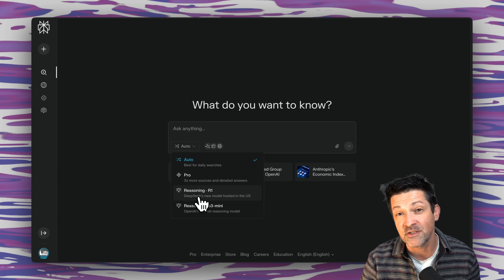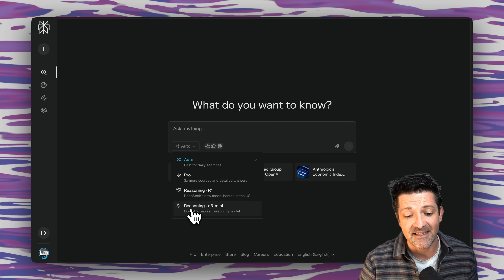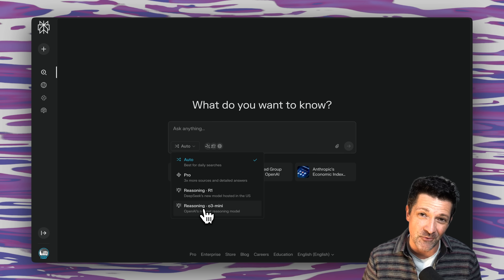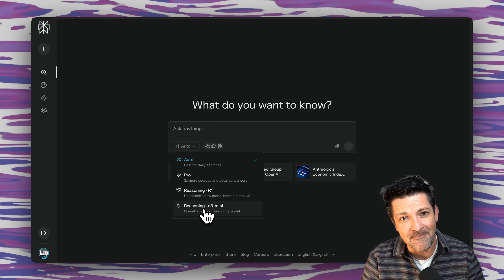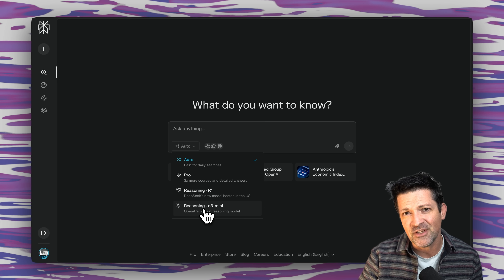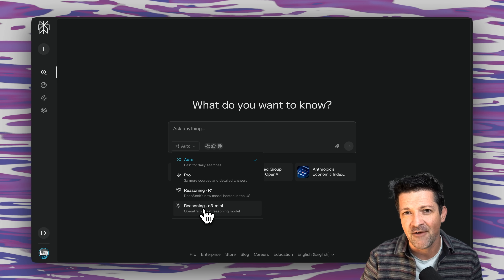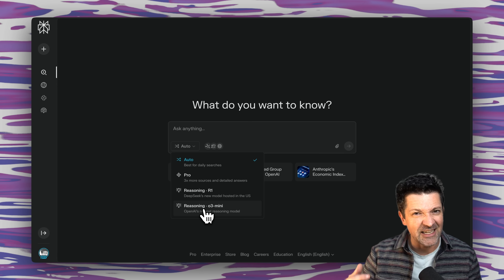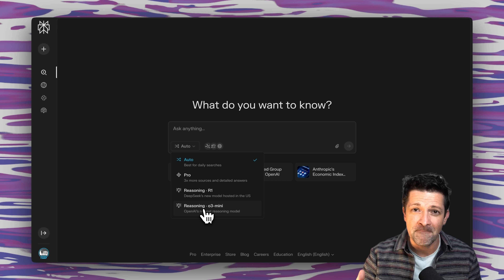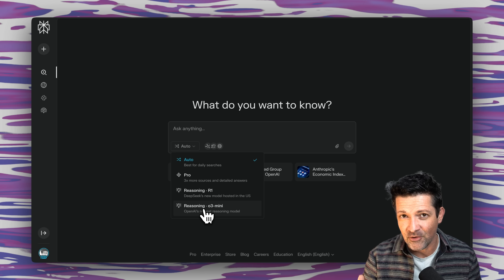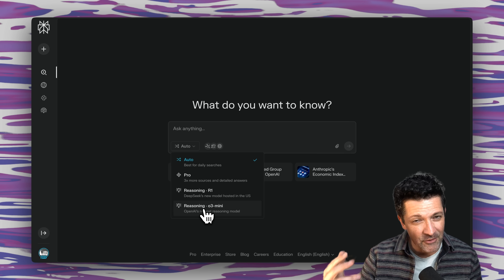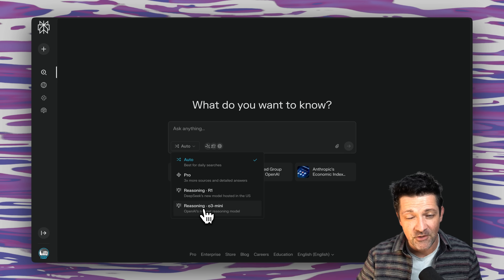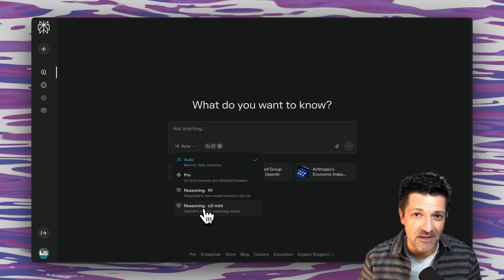The best models for this step are reasoning models. We have access to DeepSeek R1, a reasoning model, and O3 Mini, which is OpenAI's reasoning model. These reasoning models are a lot different than normal ChatGPT — with normal ChatGPT you ask a question and get a quick response off the top of its head, but with these models you're asking them to think deeply and really spend time considering everything before giving their best output. Sometimes it can take minutes of these large language models thinking in the background.